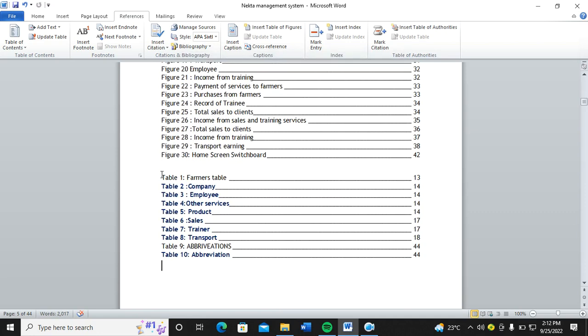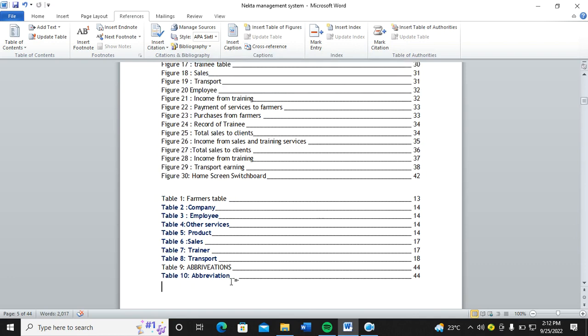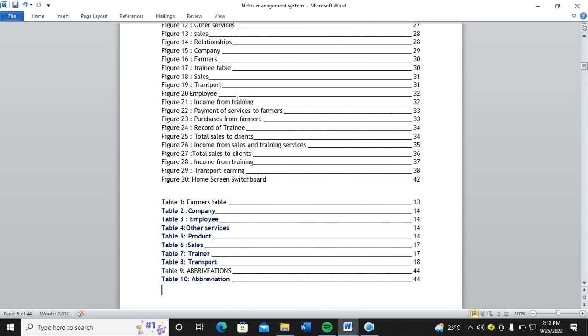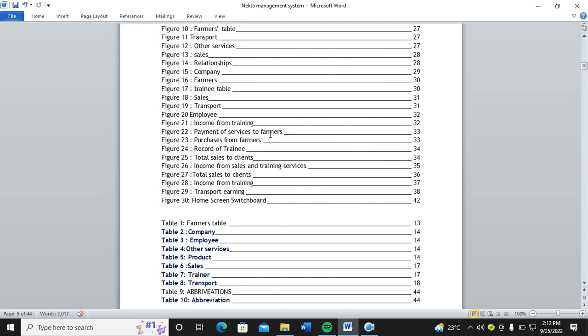And also, I have a list of my figures. So that's how you accomplish that task of creating the table of figures and the list of tables. So guys, thank you very much for watching.